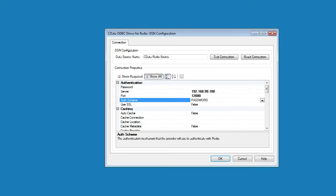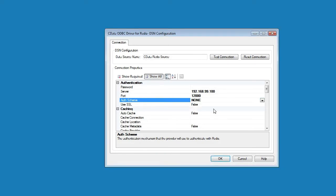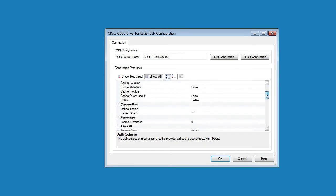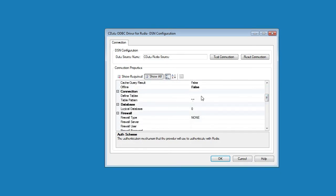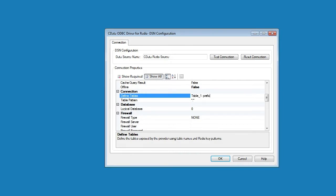Now let's take a minute to explore the other connection properties. We'll start with the DefineTables property, which allows us to group keys based on a key pattern to be treated as a table. For example, I can say that table underscore one will be all of the keys that begin with prefix colon.